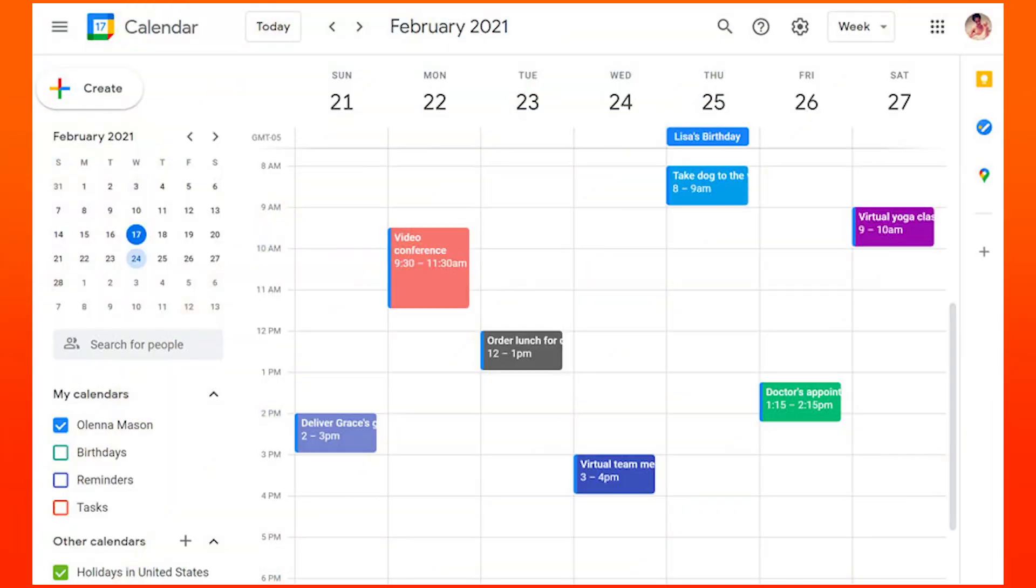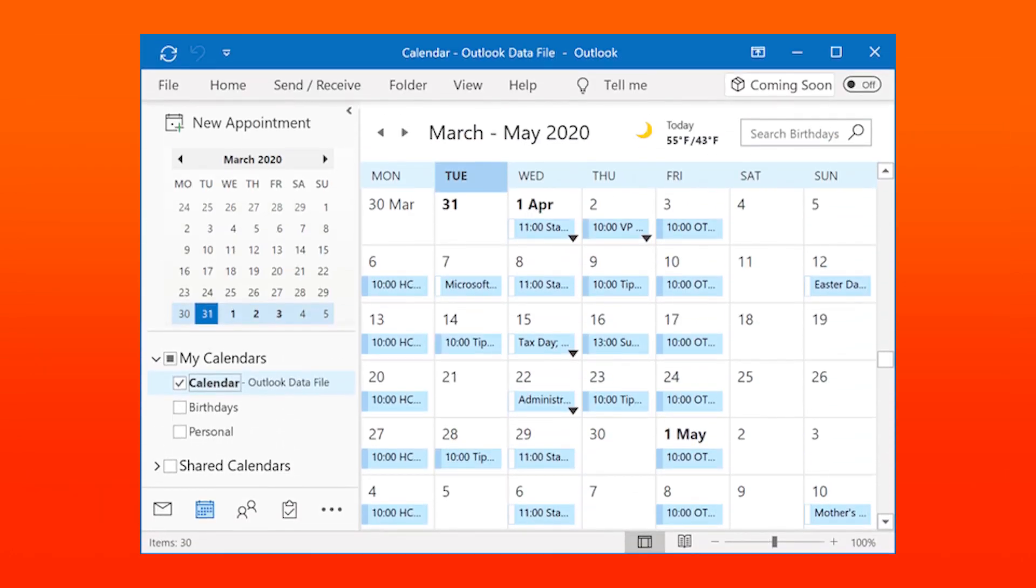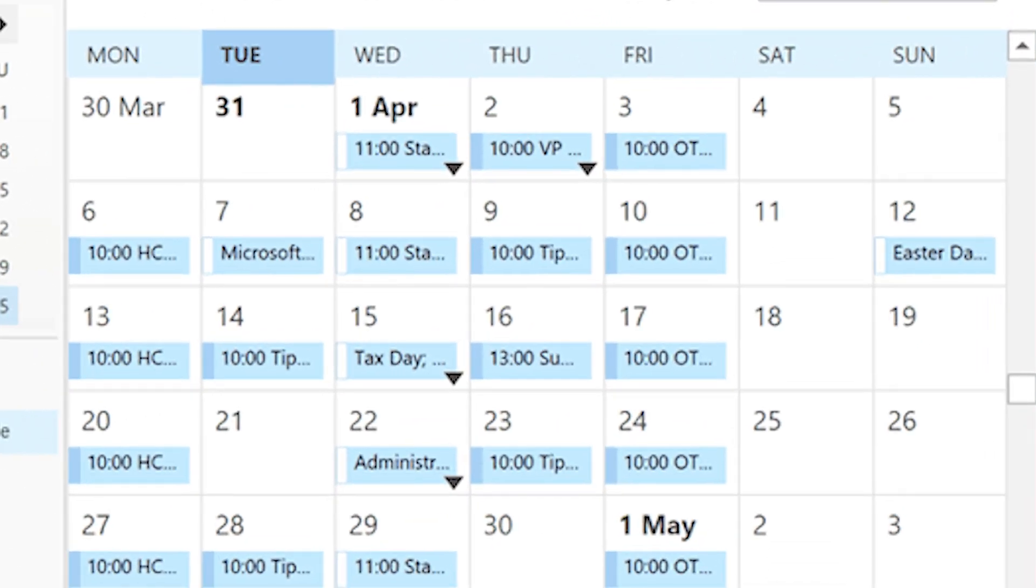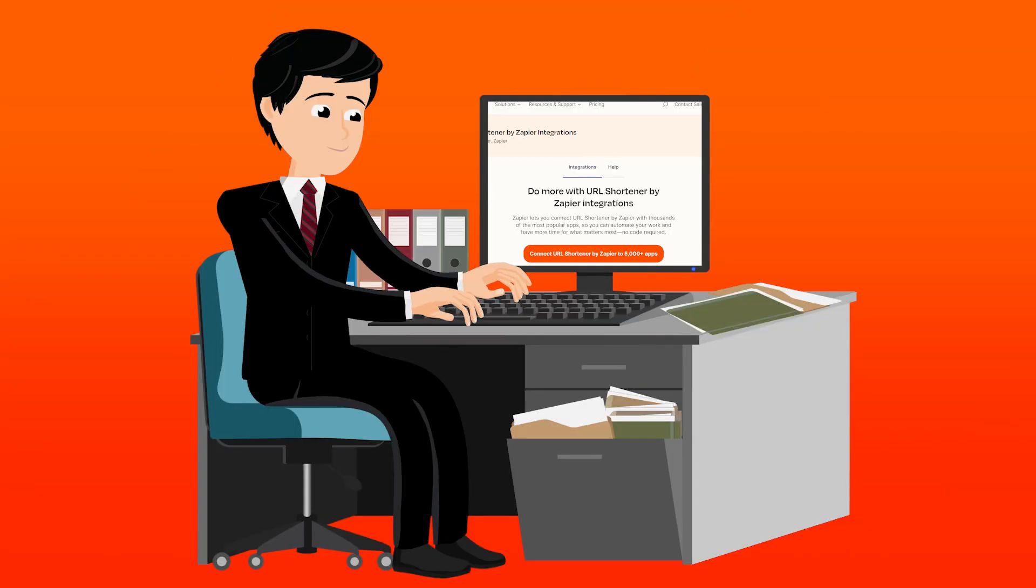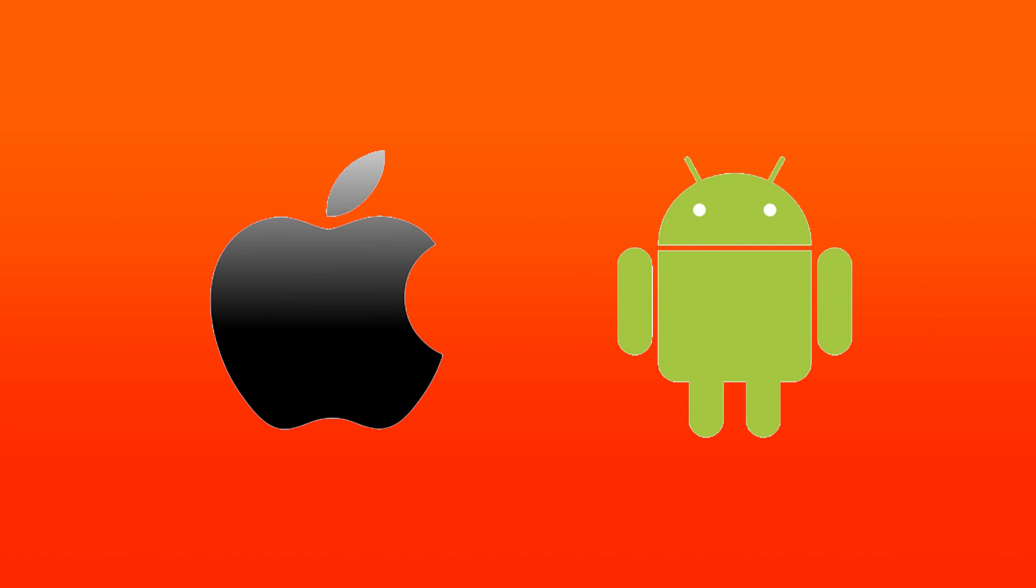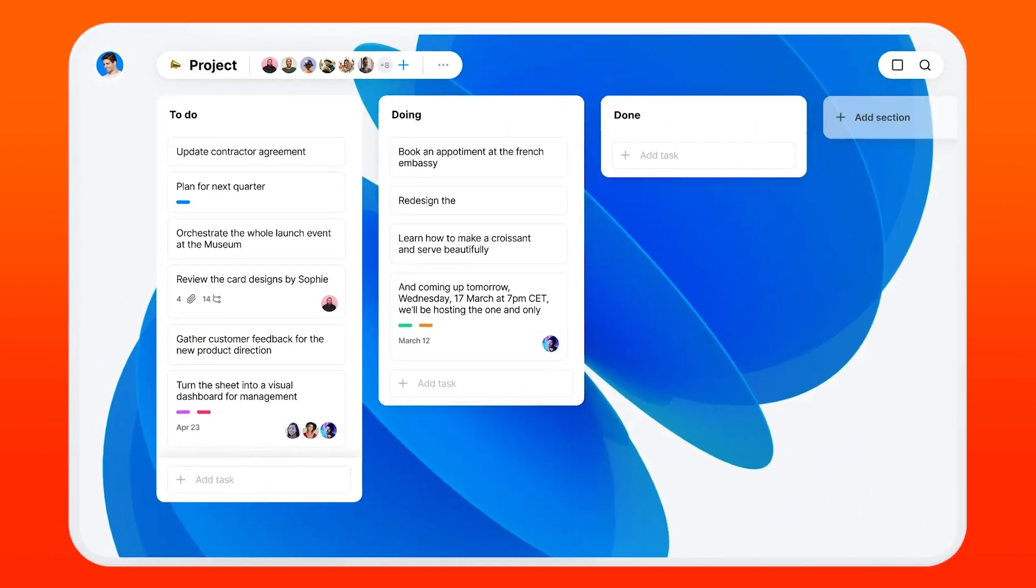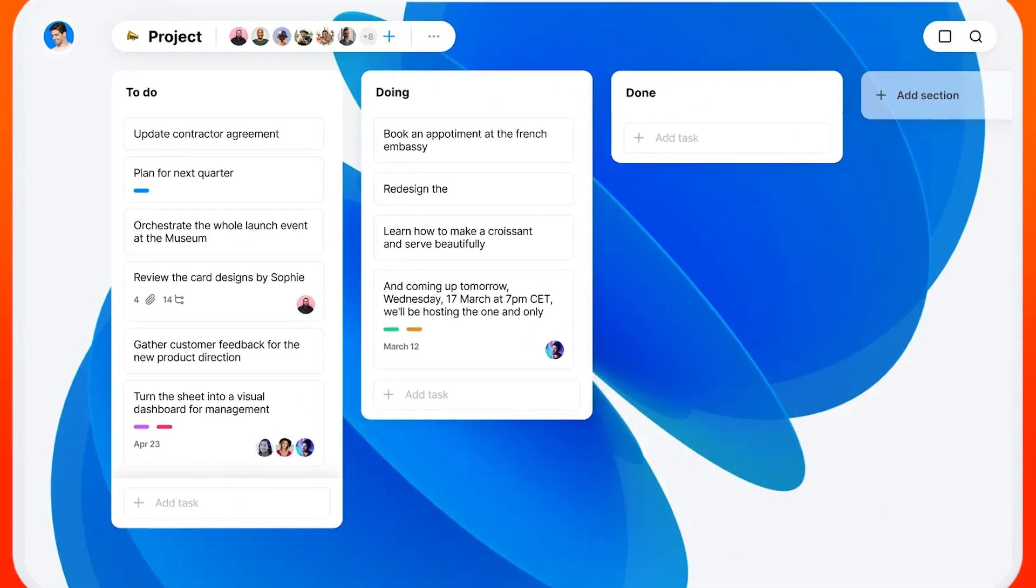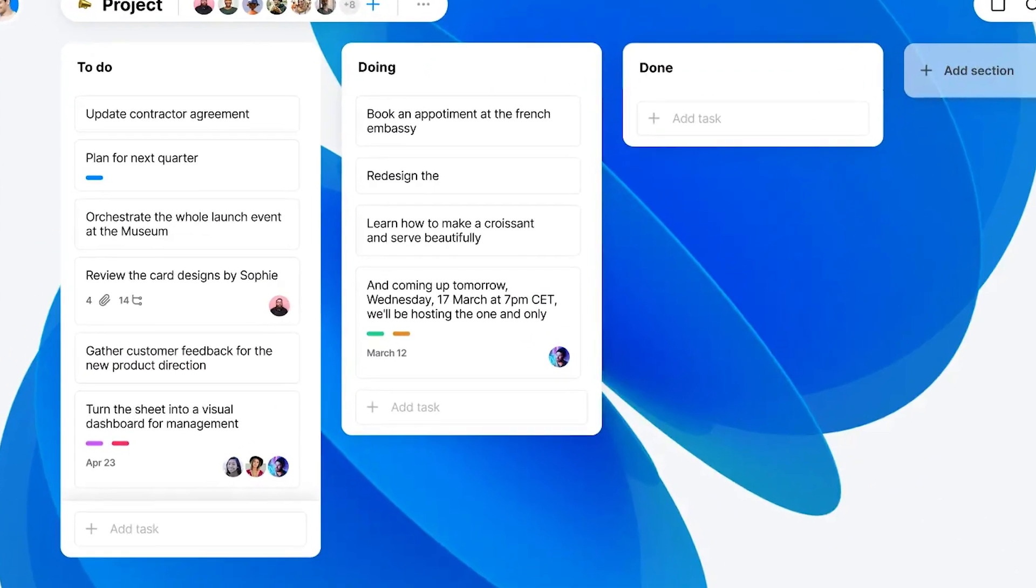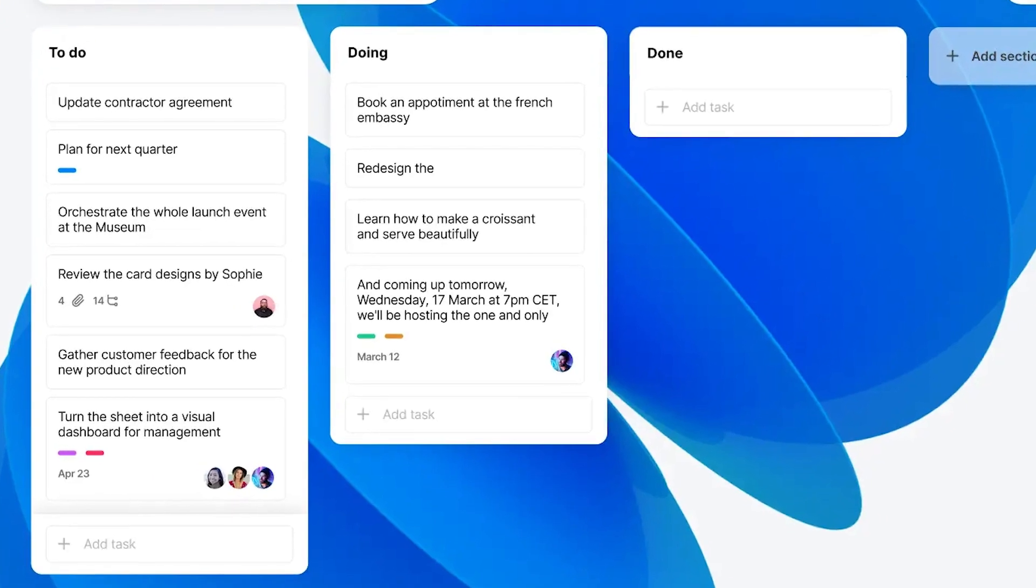Anydo also integrates nicely with Google and Outlook calendars, allowing you to see your appointments and your tasks in one place. The desktop version isn't quite as slick as the mobile version and feels somewhat cluttered. But Anydo's mobile version alone makes it a compelling reason to give it a shot, especially if that's where you do most of your task management.